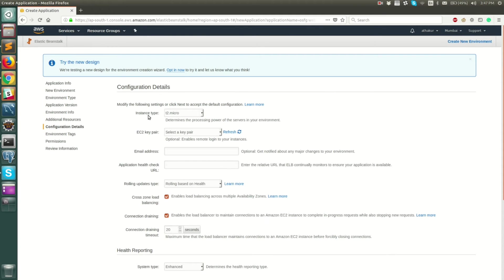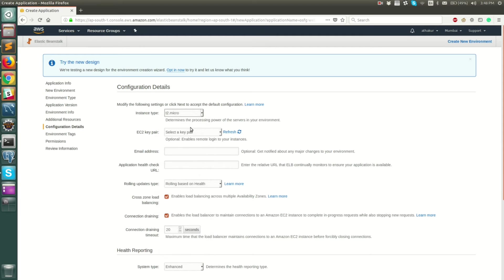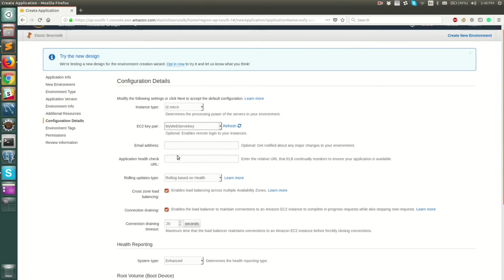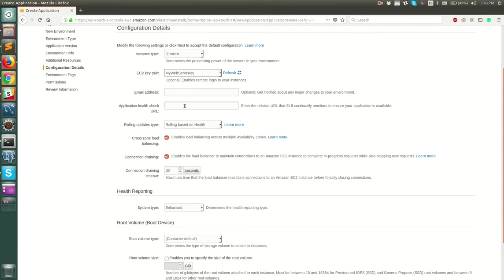Now you can choose what type of EC2 instance to spin up. This is a free-tier account, so I'm going to stick with T2.micro. For production needs you should go with larger instance types. For the EC2 key pair, if you want to SSH into your EC2 instances, make sure you select your key pair — I'll choose my web server key. You can also provide email addresses to receive deployment notifications from Elastic Beanstalk, but these are not mandatory so I'll skip it.